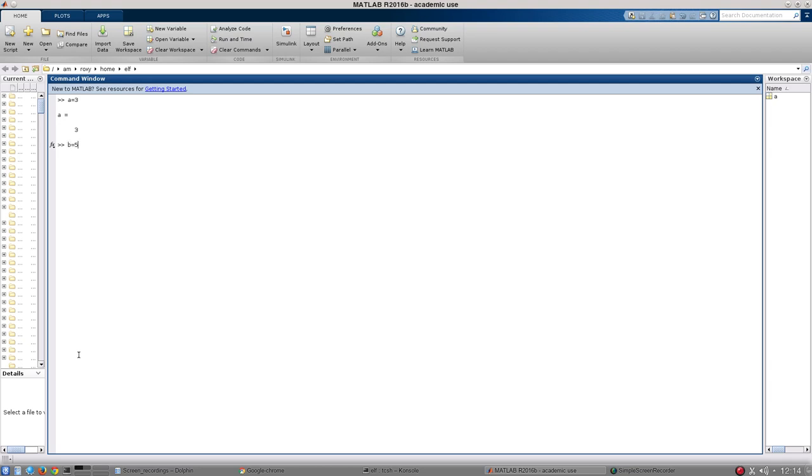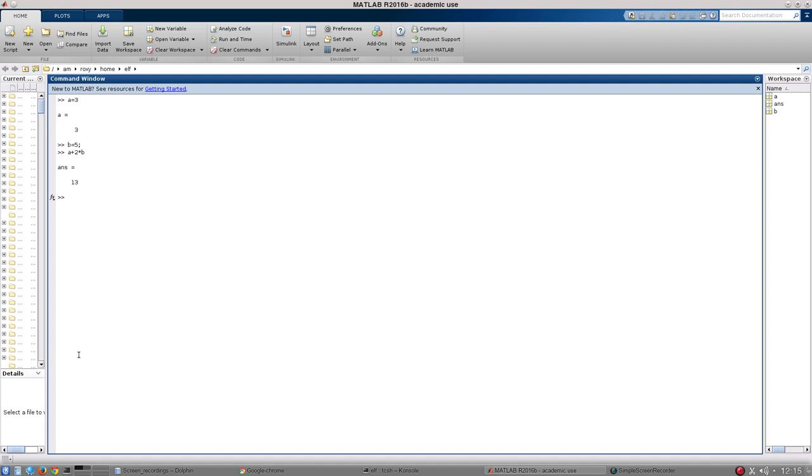I'm going to create another variable called B and give it the value of 5 and so it doesn't say it to me, I'm going to put a semicolon at the end of that line. And one of the nice things about both Python and MATLAB is I can start to do mathematical operations with those variables. So I can go A plus 2 times B and it will give me the answer. And using that, I can build up more and more complicated mathematical functions.